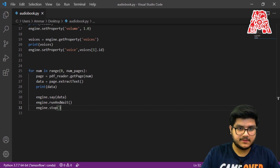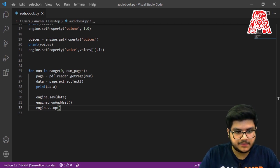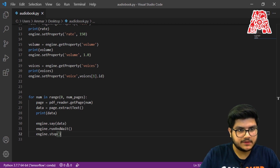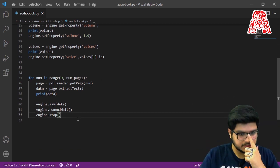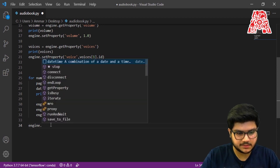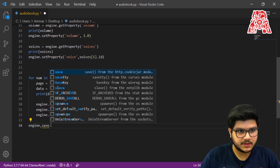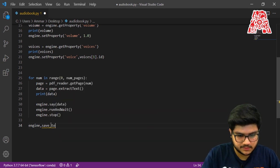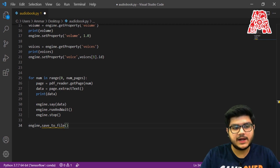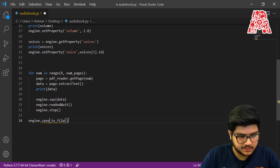The last thing we want to do is be able to save the audio output so that we can listen to it later, pause and play it according to our own preferences. The way we do that is very simple — just a couple of statements. We use engine.saveToFile(), and what it does is automatically save the file to your desktop or wherever your current working directory is.